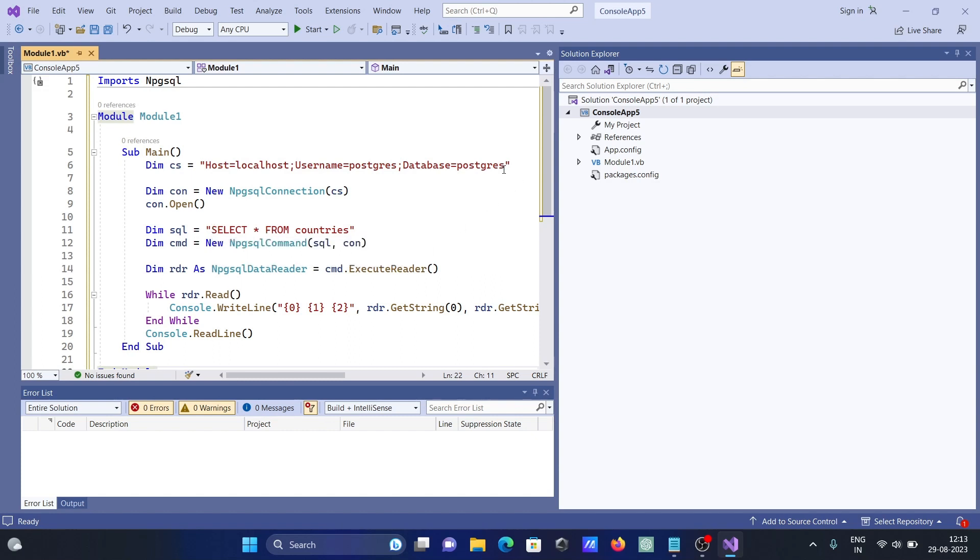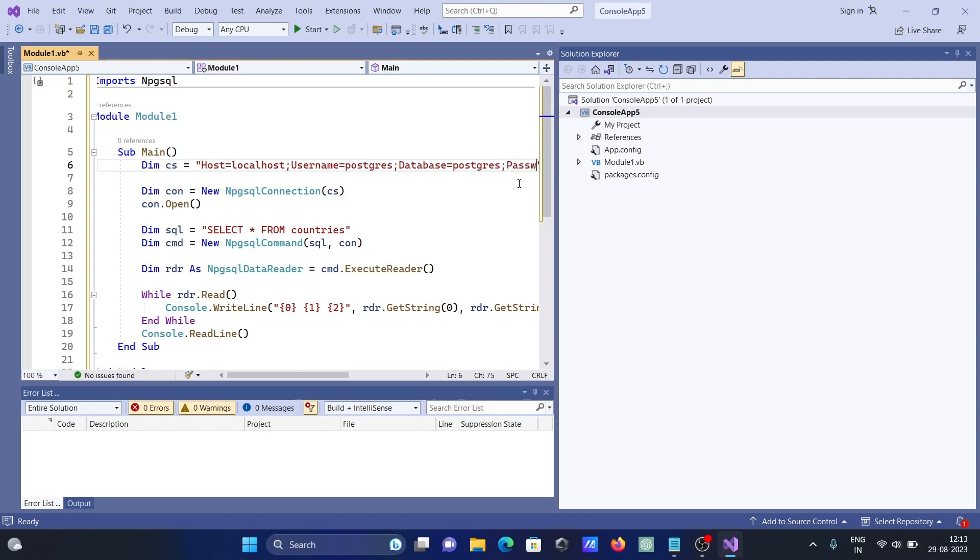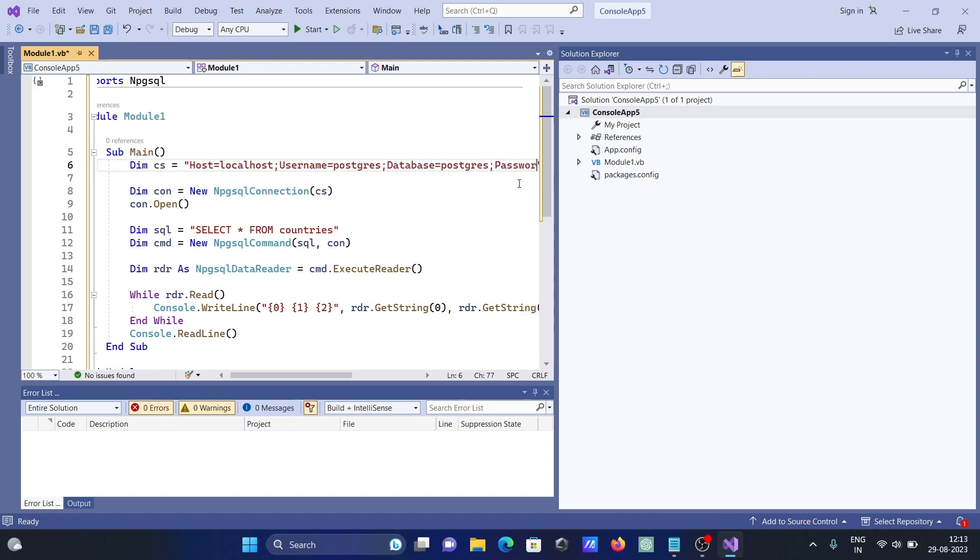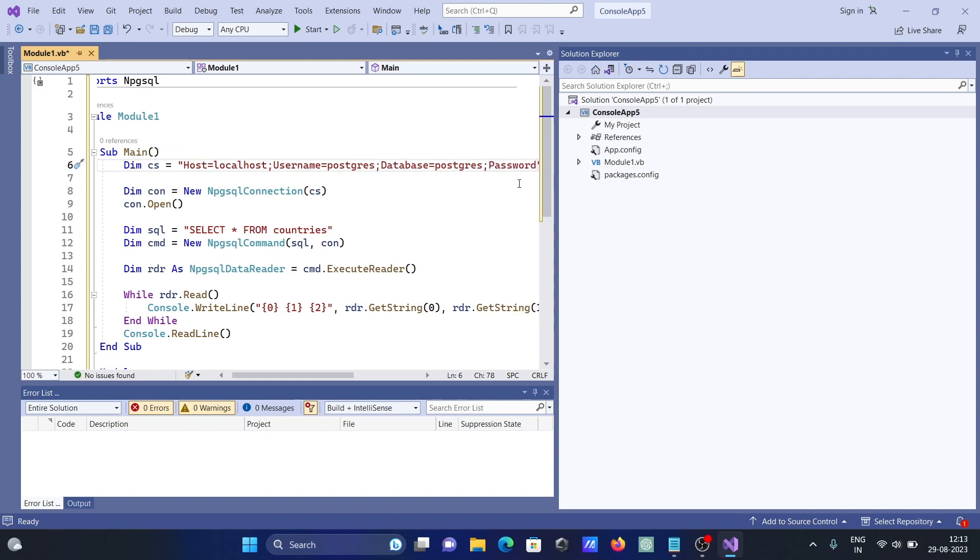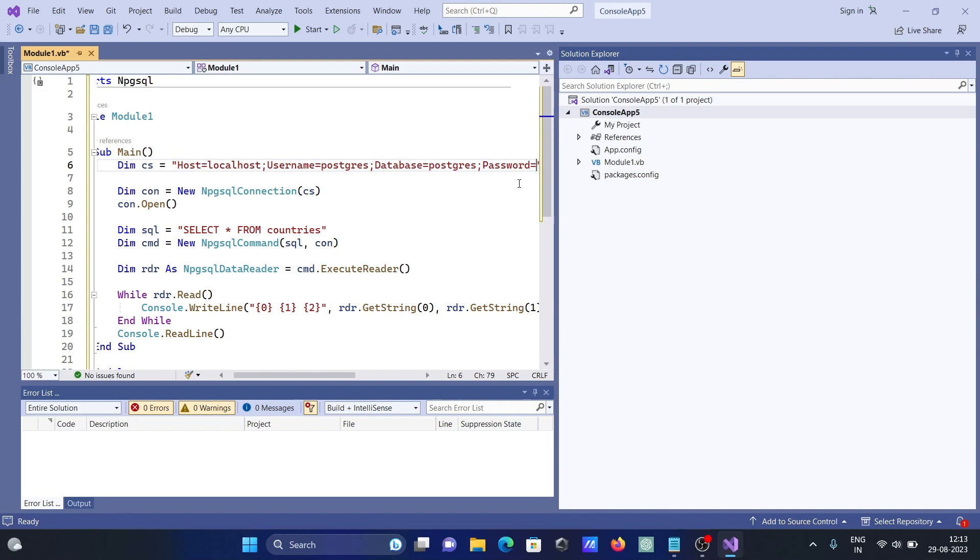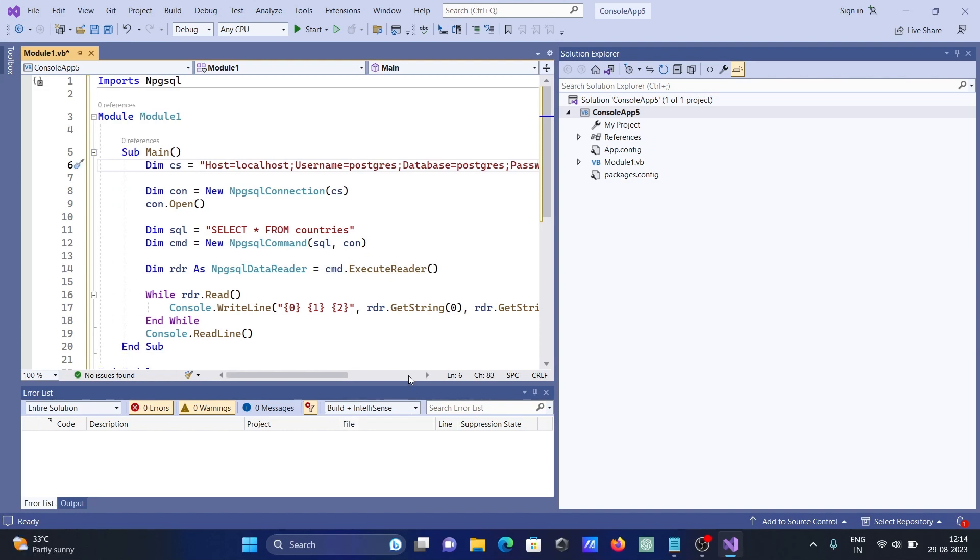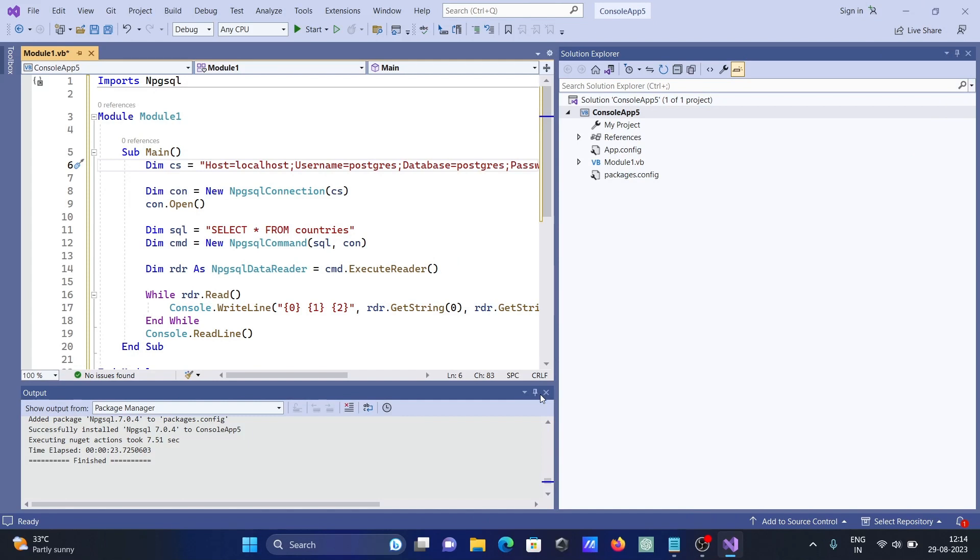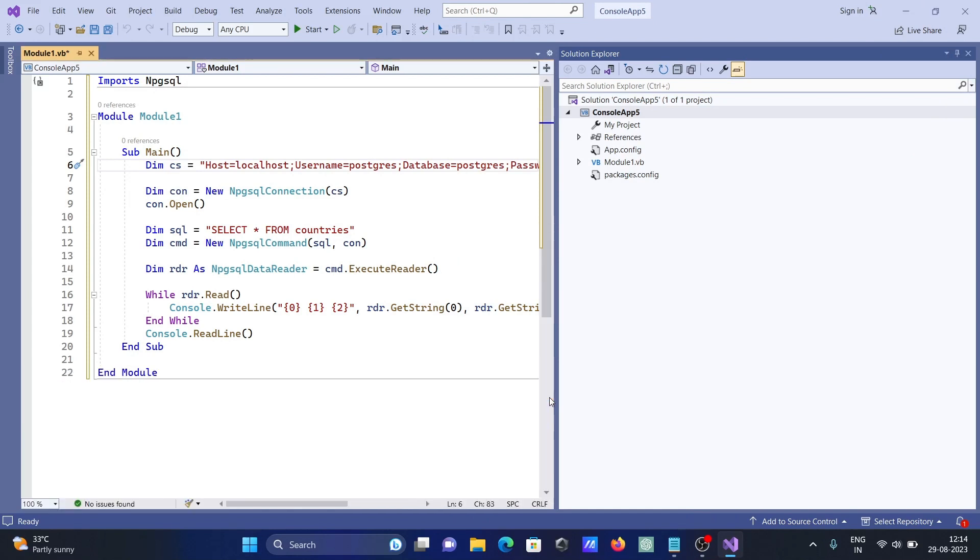After that, database and now semicolon, we need to give the password. And here you can see the code is there, so you can write this manually if you want.